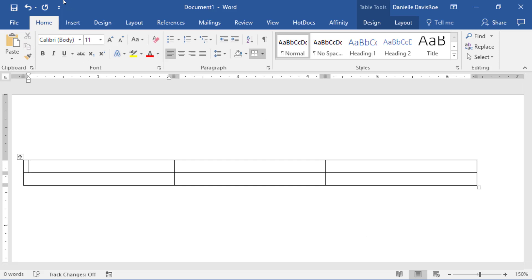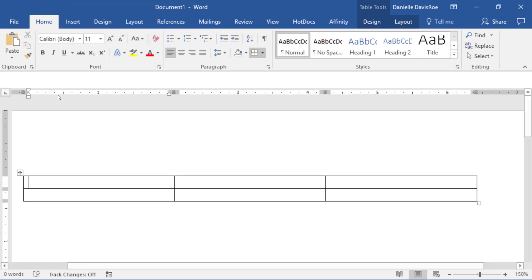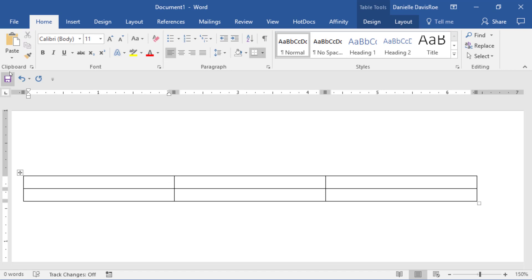The Quick Access Toolbar can be found at the top of your tabs, right here, or at the bottom of your tabs. If I click on the drop-down arrow right here and I go to Show below the ribbon, it drops it down here to beneath the ribbon and makes it colorized.